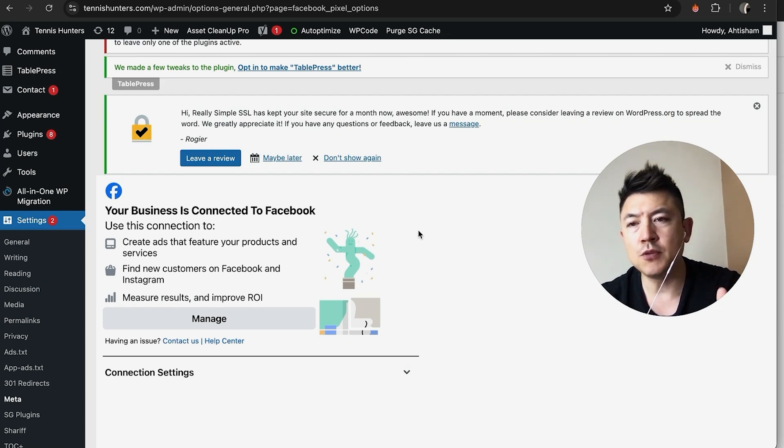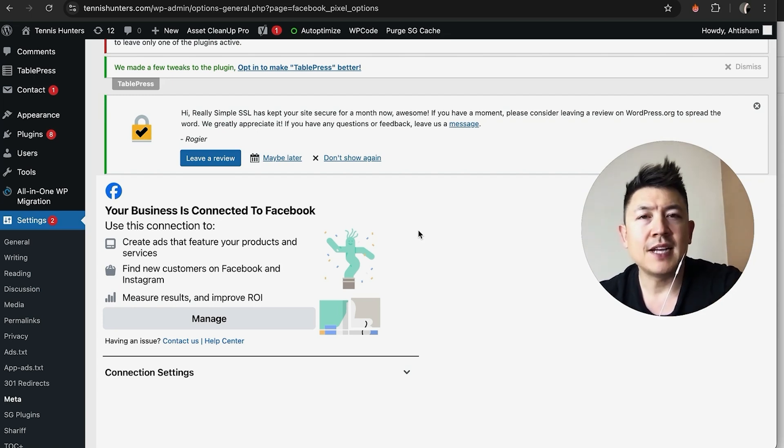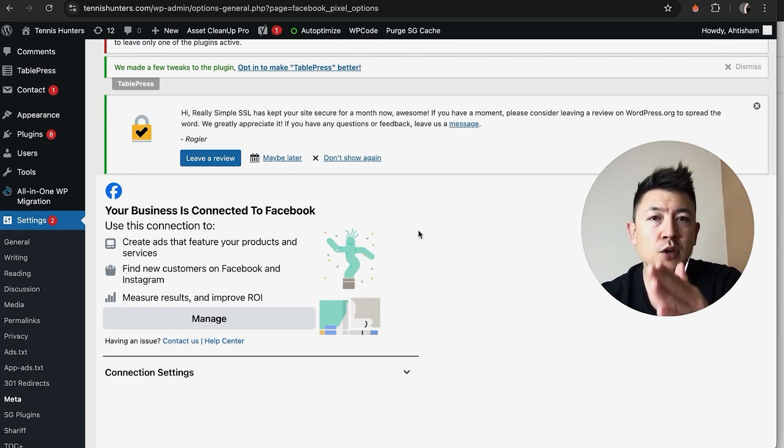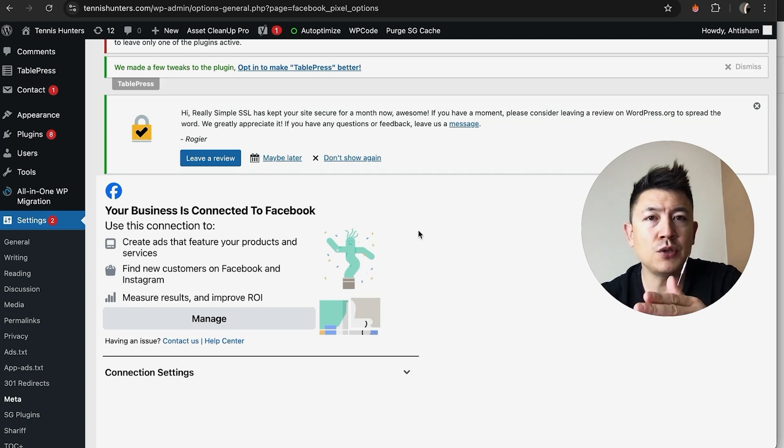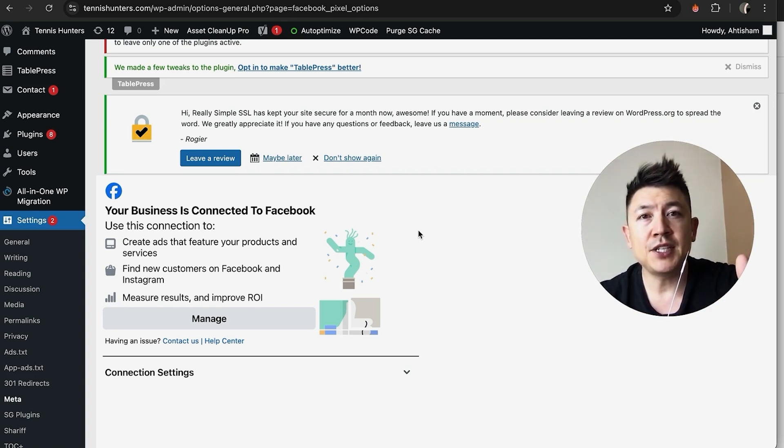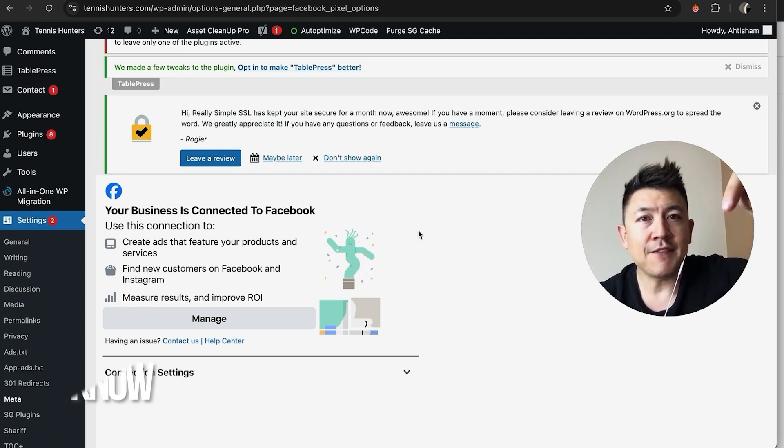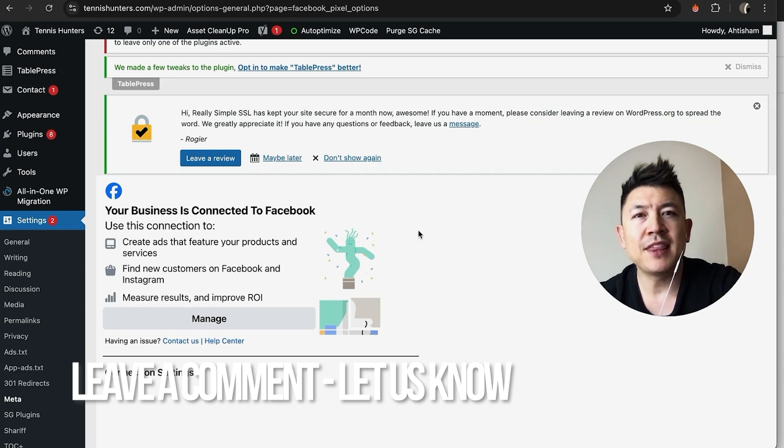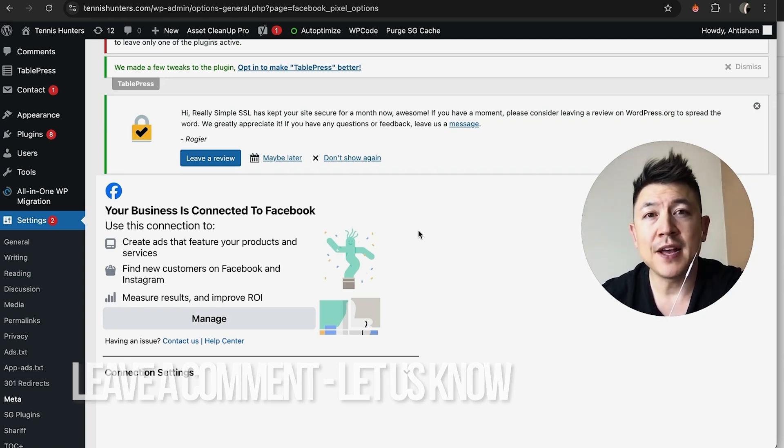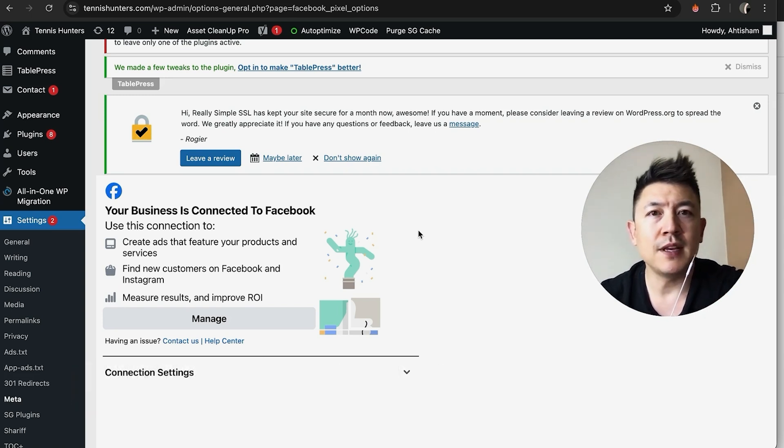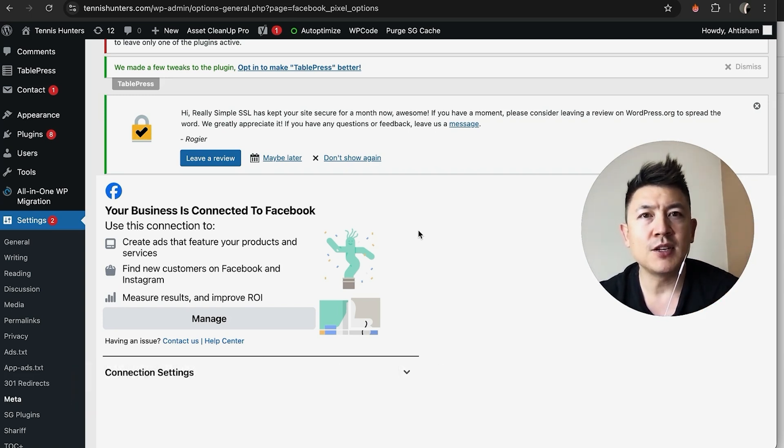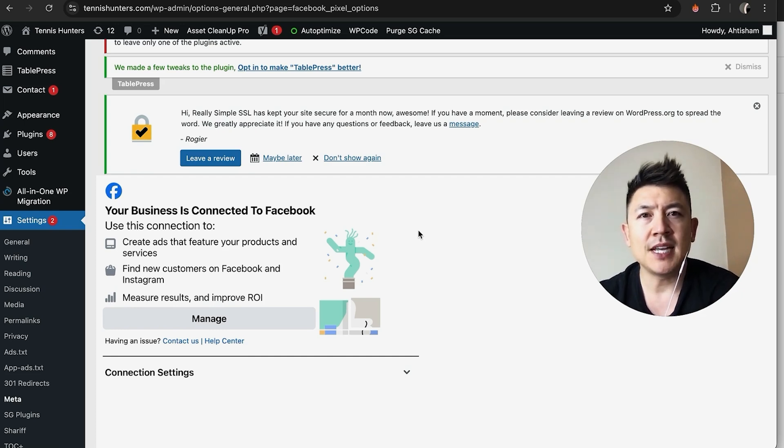So there you have it guys. If you're wondering how to connect your Facebook Meta Pixel to your WordPress website, that's the easiest way I know how to do it. If you know an easier way, be sure to leave a comment below and let the rest of us know how you did it. Hopefully you found that video useful. If so, click thumbs up or maybe consider subscribing to my channel. Hope to see you on the next video. Thanks again for watching.